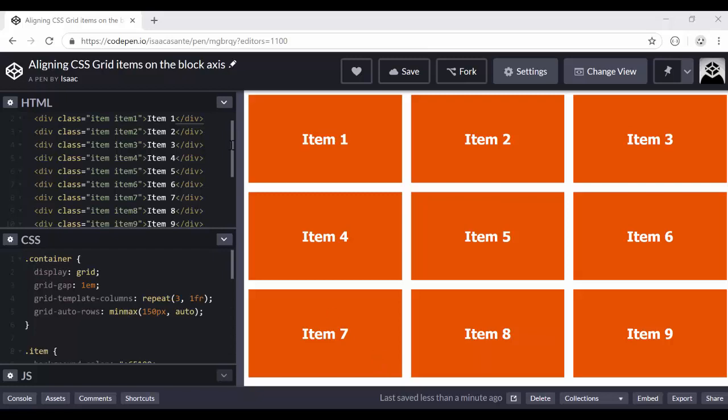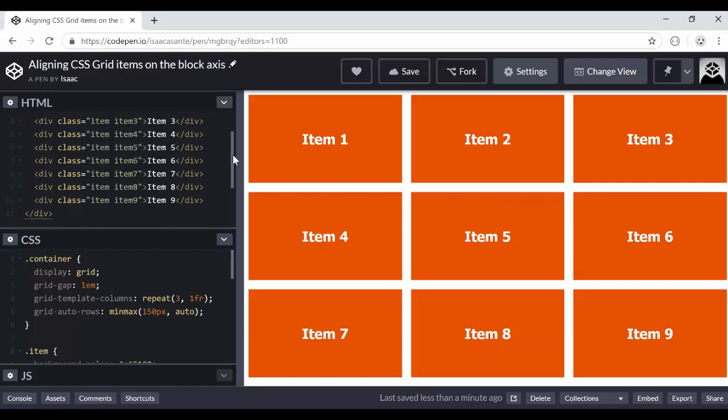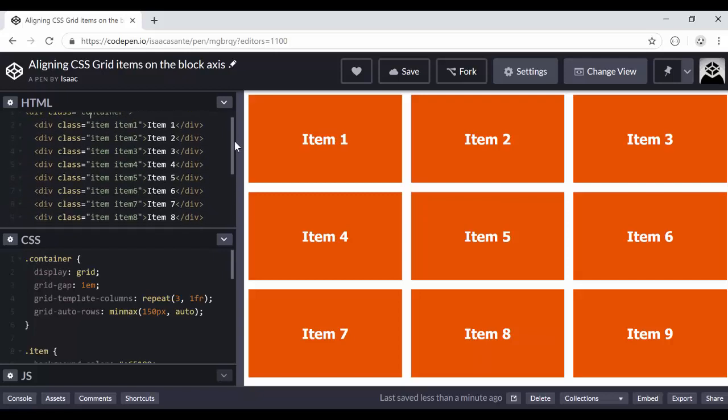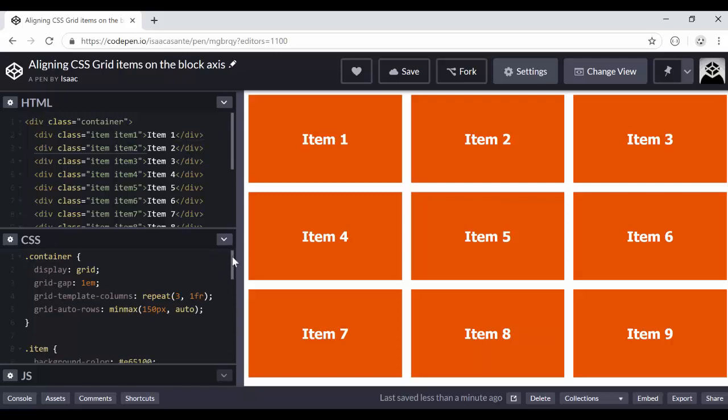What I have here in CodePen is a grid container, and that grid container has nine grid items. So these grid items come in the form of divs, div elements with the item class and specific classes for each of them as well.